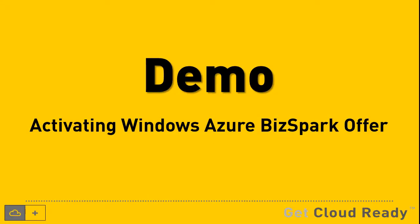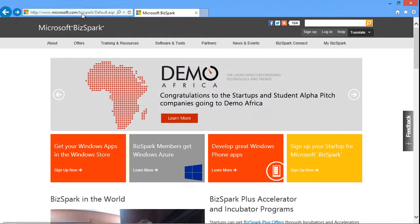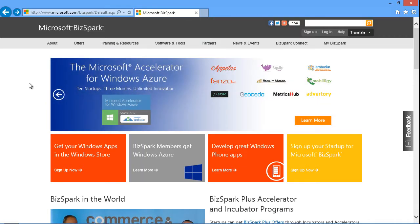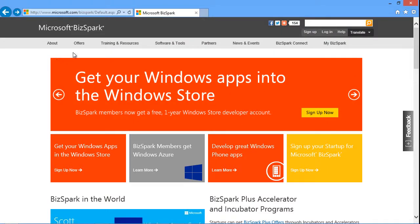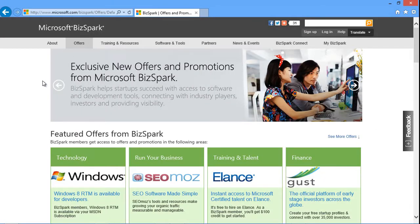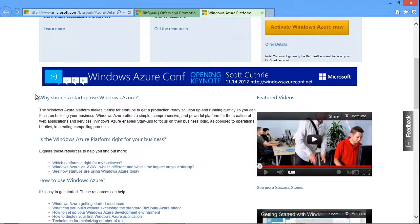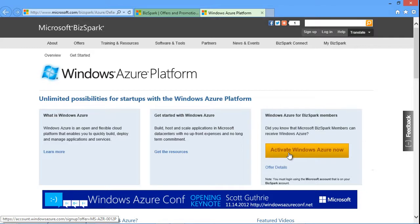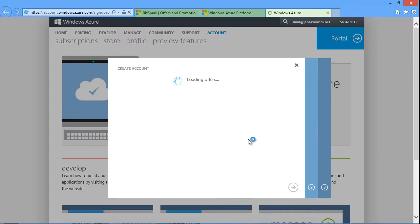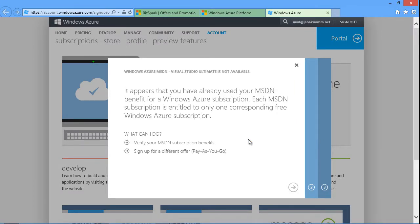Let me show you a quick demo of accessing your Windows Azure subscription that comes with the BizSpark offer. Start by visiting Microsoft.com/BizSpark, which is a one-stop shop to learn everything about Microsoft BizSpark and its benefits. Click on Offers to see a list of various benefits you have access to. Assuming you have signed up and your application has been approved, click on 'Learn More' in the Windows Azure section, then click the 'Activate Windows Azure Now' button, which walks you through a standard sign-up process. In my case, I have already activated my subscription so I cannot go further, but from here it is a standard way of signing up with Windows Azure.